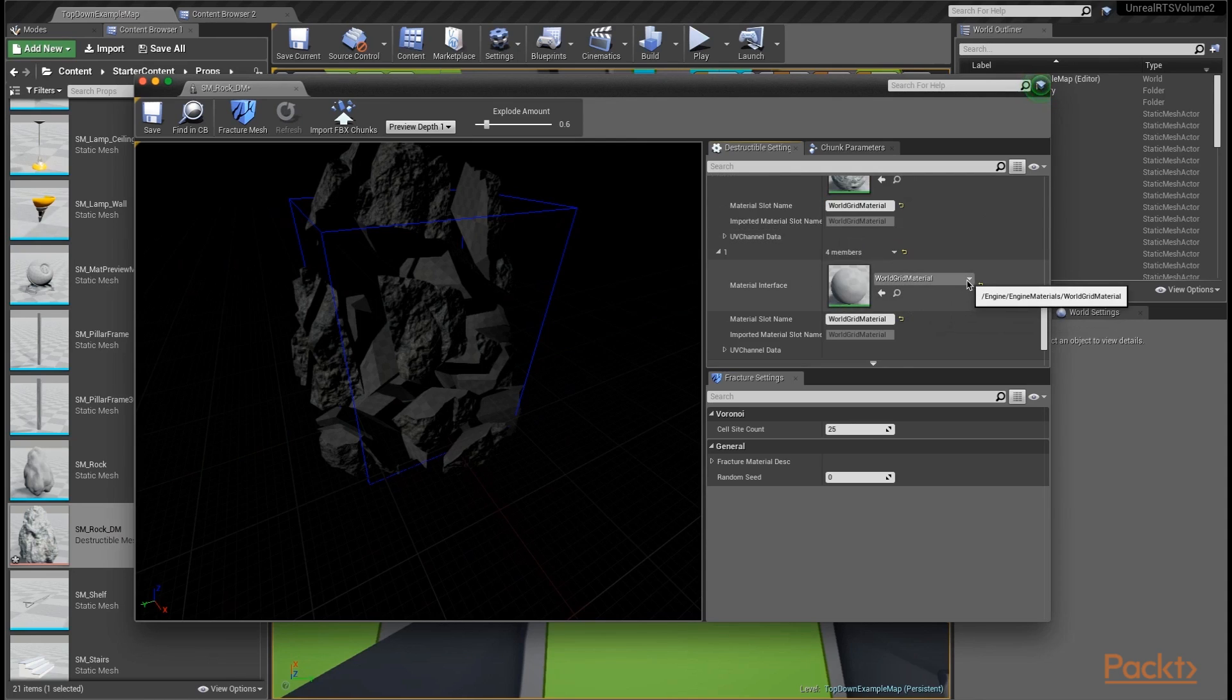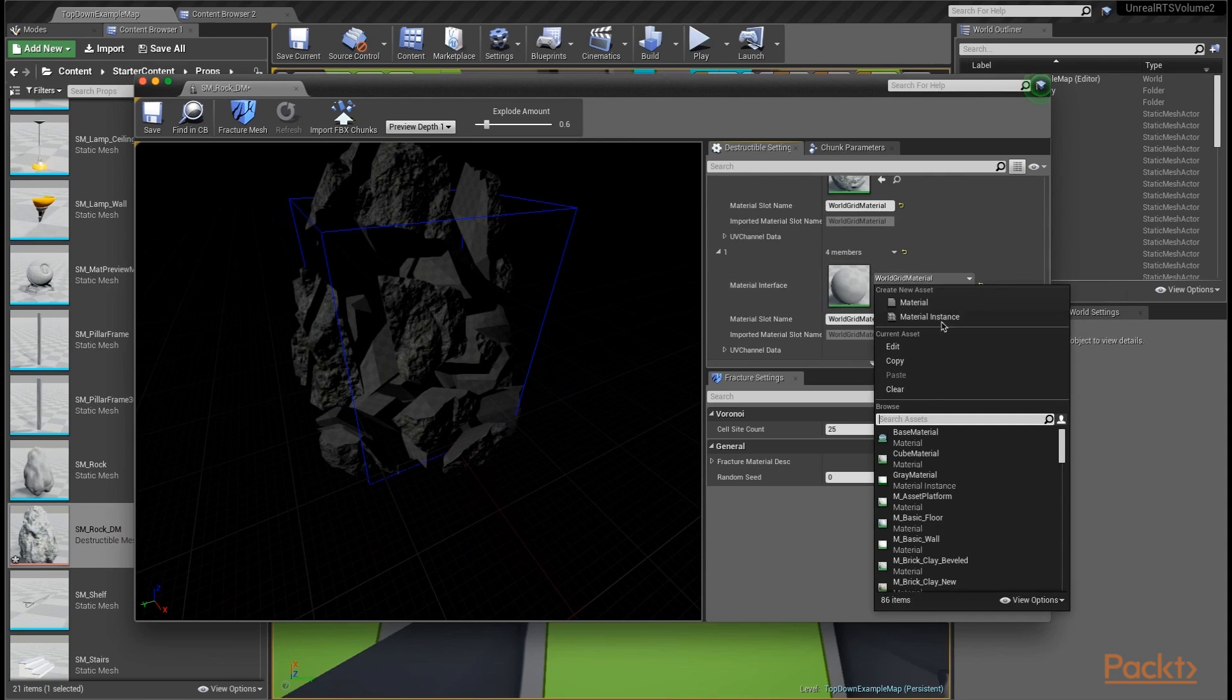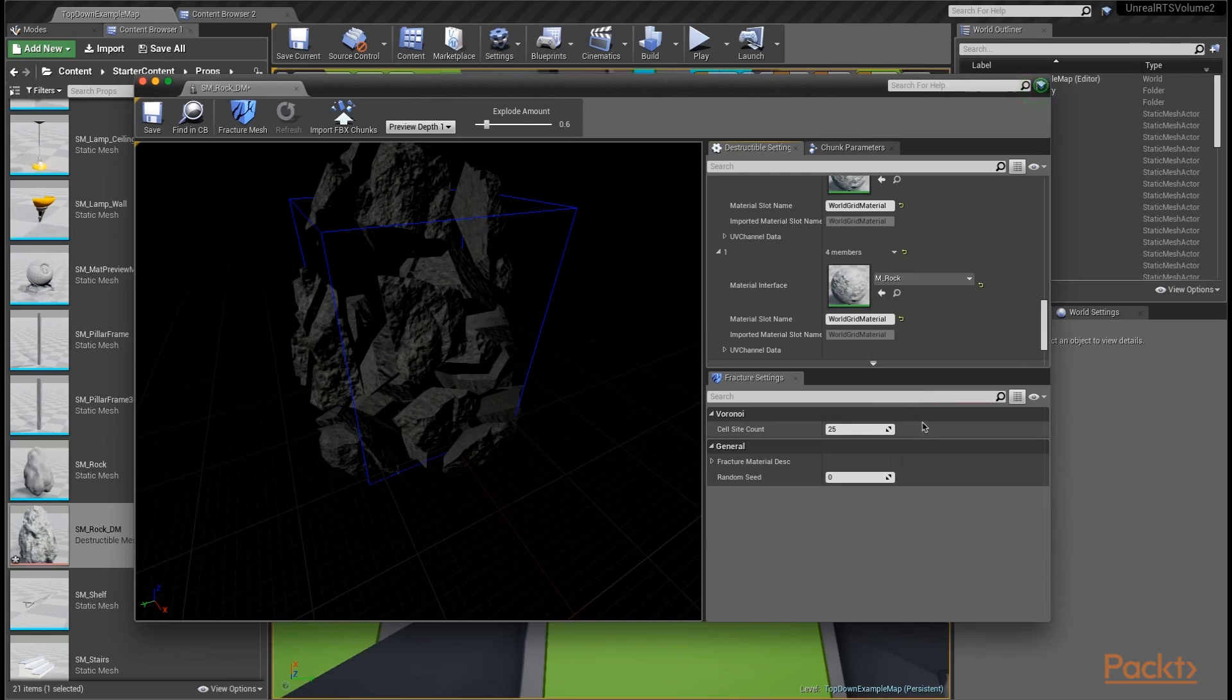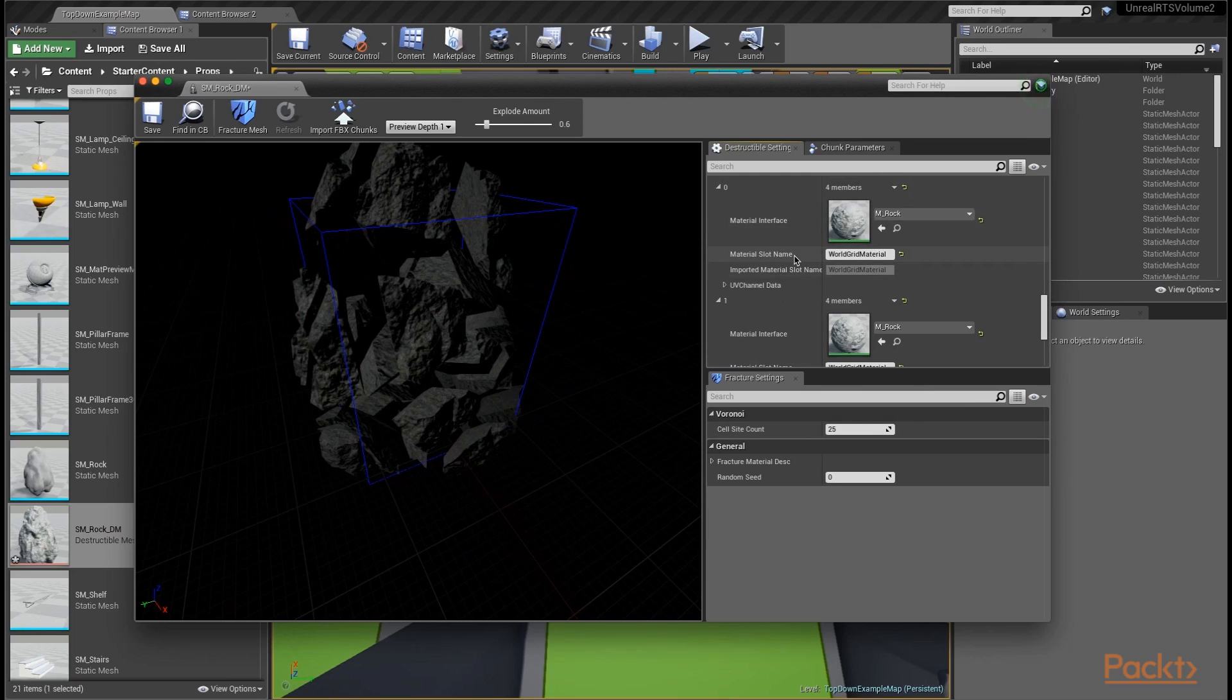Let's go ahead and add the rock mesh material again, because inside of a rock should be more rock. So let's add the M underscore rock. Now we have the exact same material on any of the interior components as we do the exterior.